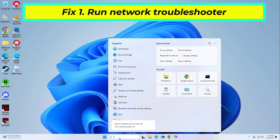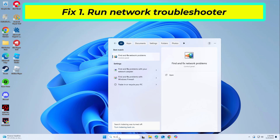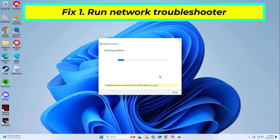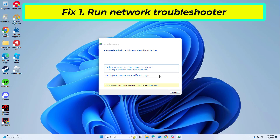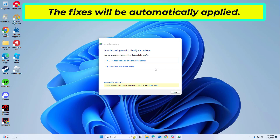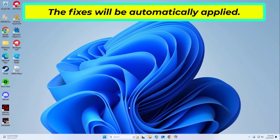Network Troubleshooter is a utility embedded in Windows designed to identify and rectify network issues. If that didn't work, try the next solution.